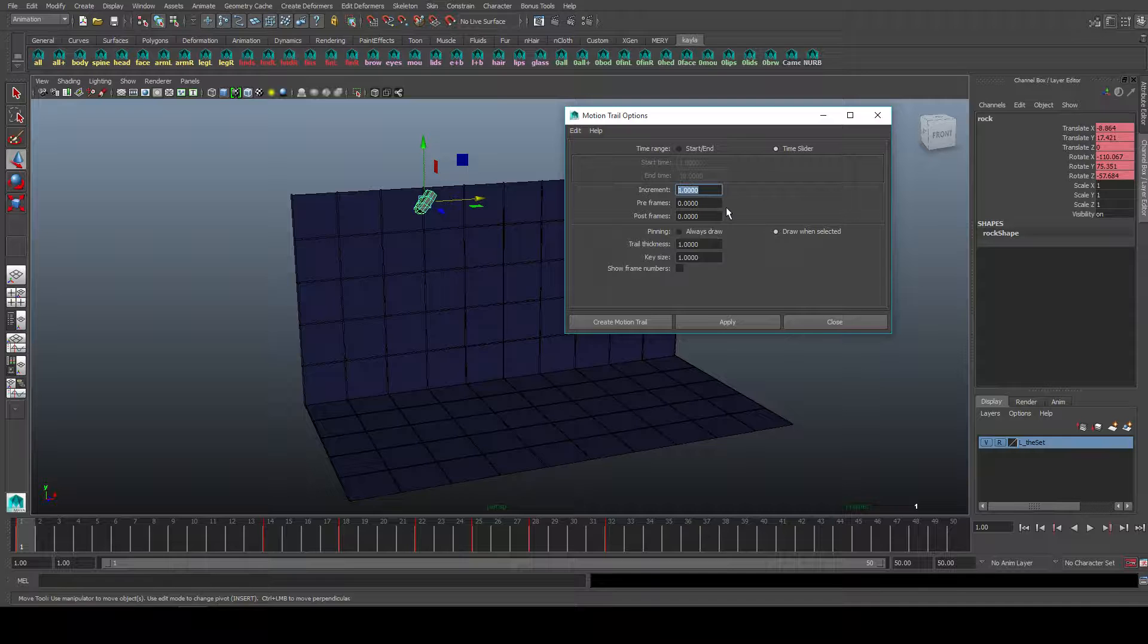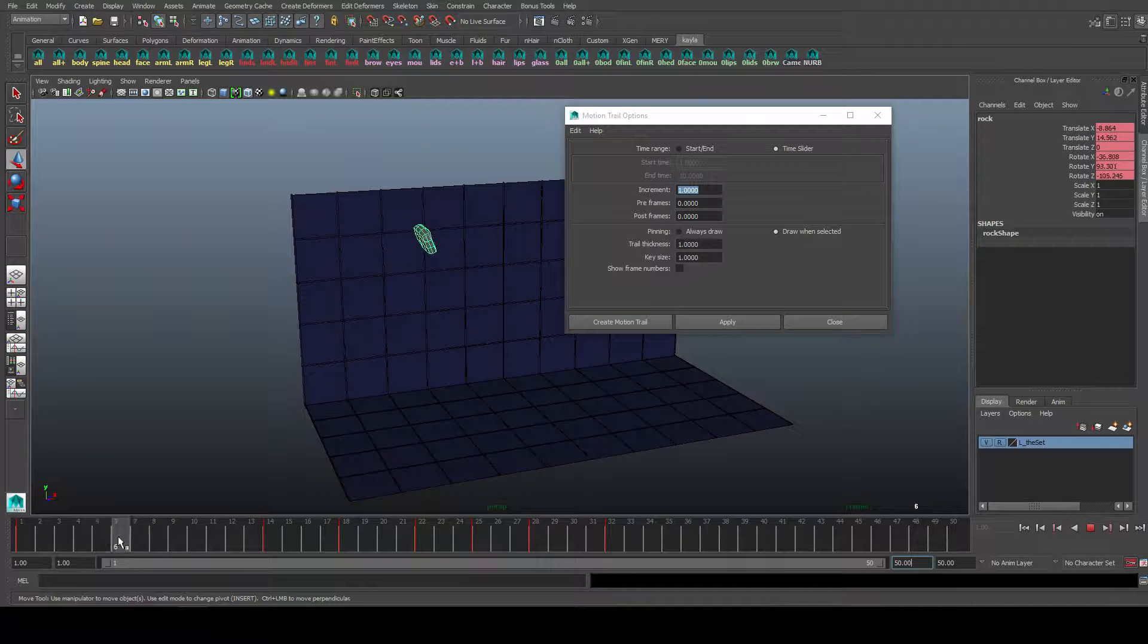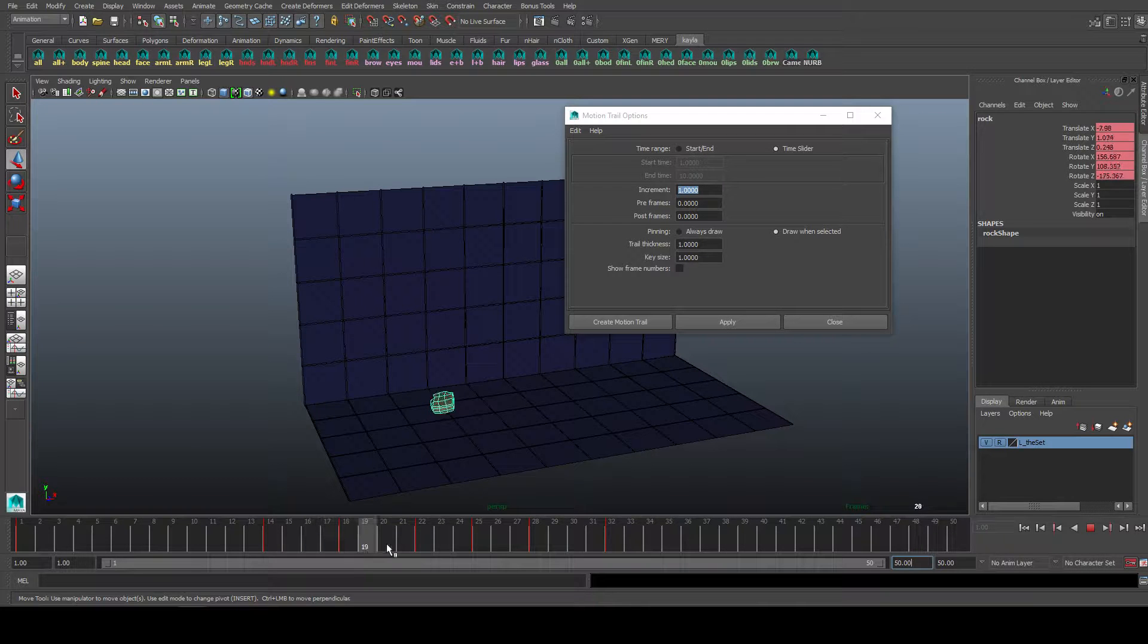Increments, so basically this will visualize every single frame. If it's on 1, you can change it to 5 so it would only show every 5 frames, depends how specific you want it to get.